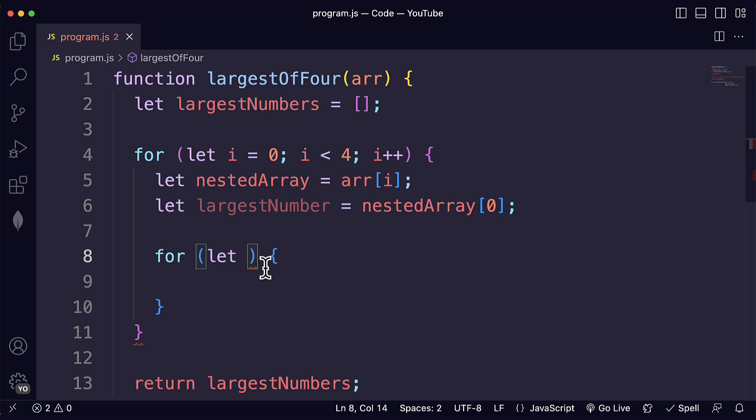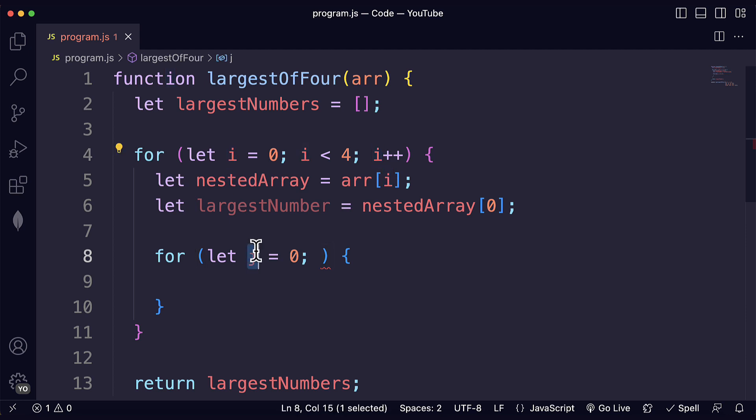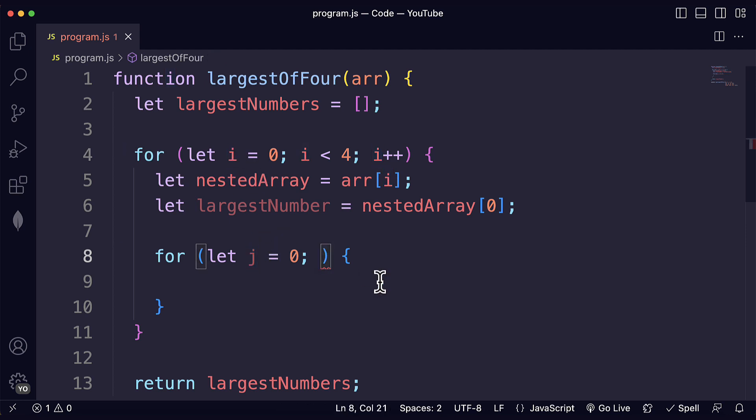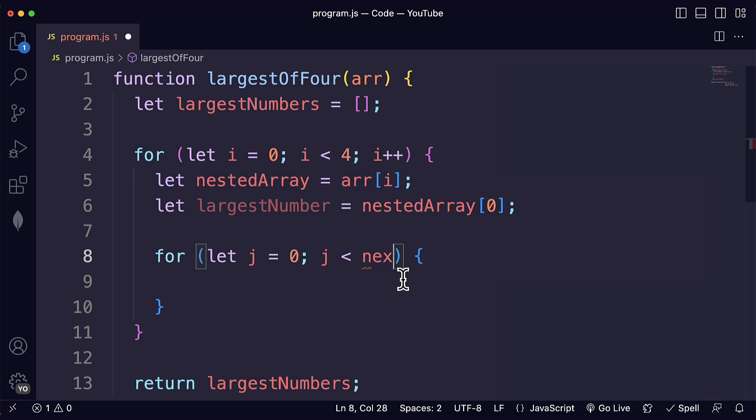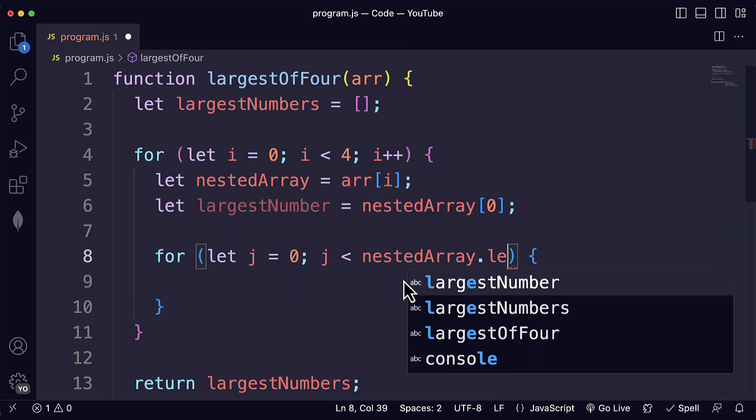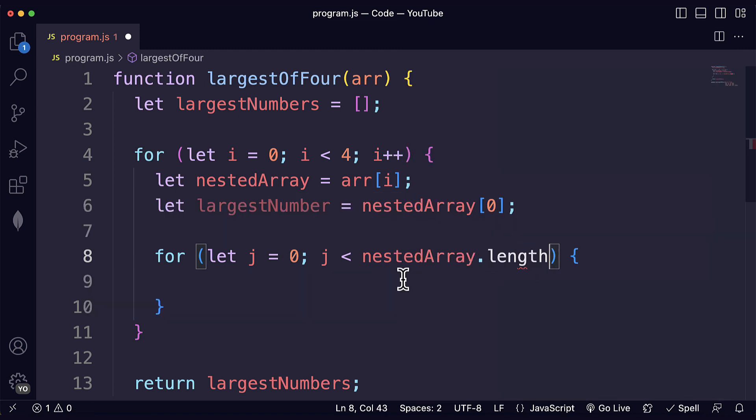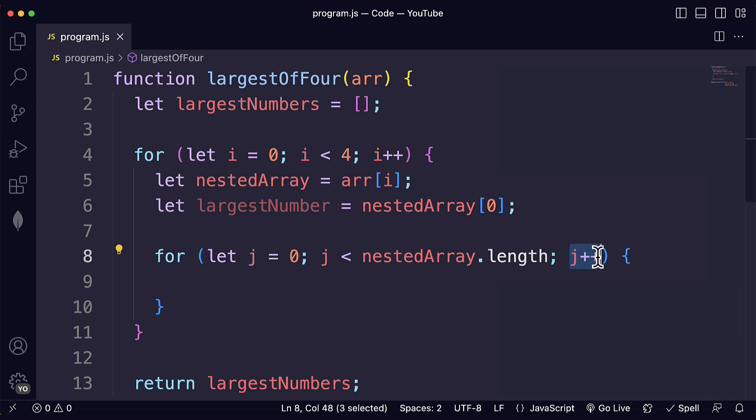Since we're going to start another set of iterations we need another loop variable. Usually it is recommended to use a different name for the loop variable. So now instead of i I am going to use j and we're going to iterate over the entire nested array. So we are going to iterate over the nested array and for that we just write the length over here and we increment the value of j.